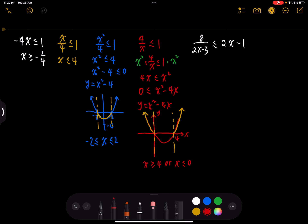It looks like we're finished, but since the denominator was x, we must check that the denominator cannot equal 0. My answer has x equal to 0, so I have to remove that. The final answer is x greater than or equal to 4, or x is strictly less than 0 — not equal to 0. Beware: multiply by denominator squared, and always check the denominator is not equal to 0.